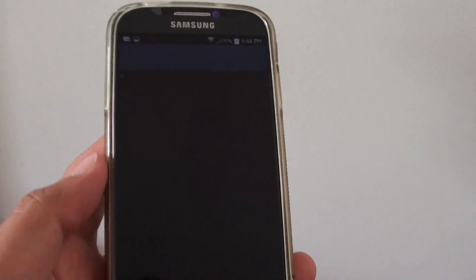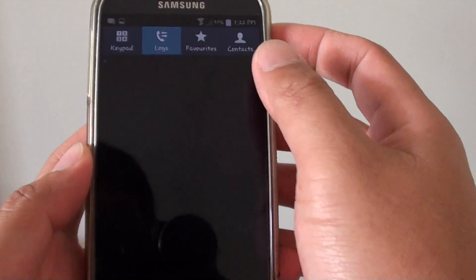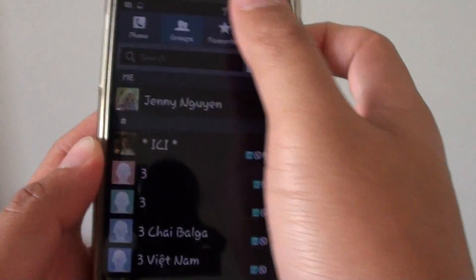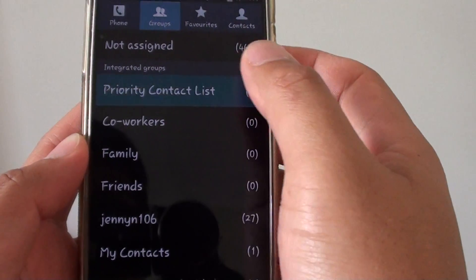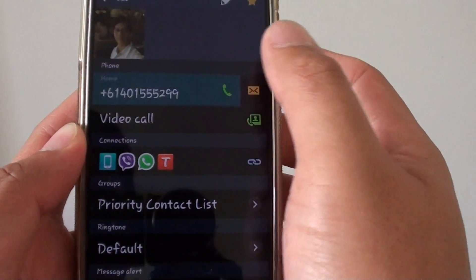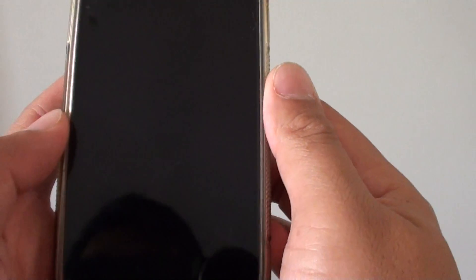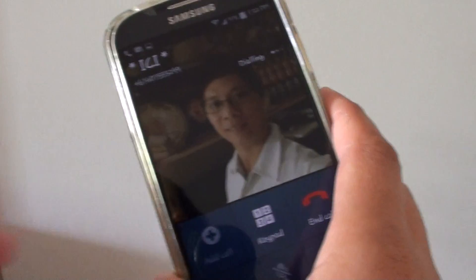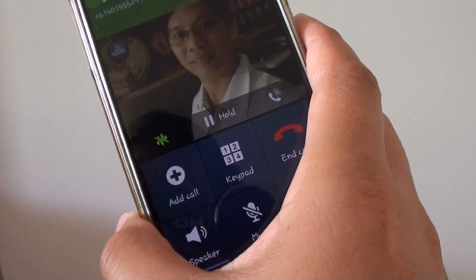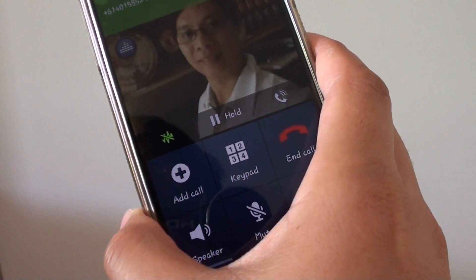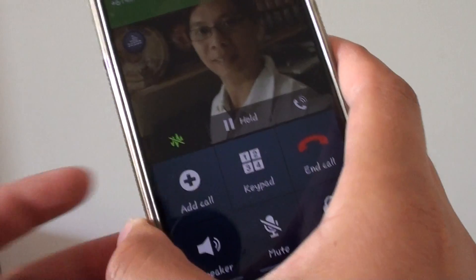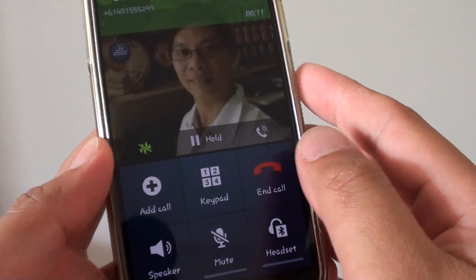So here I'm just going to try to make a call first. I'm going to make the first call. Okay, now that I pick up the first call,